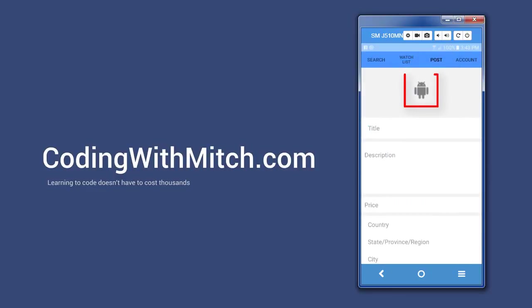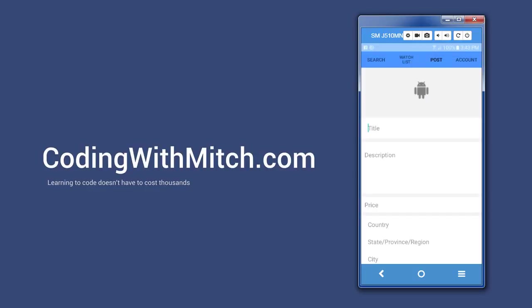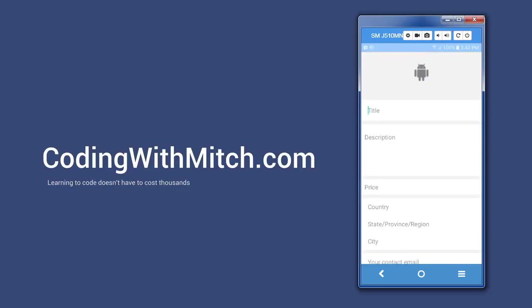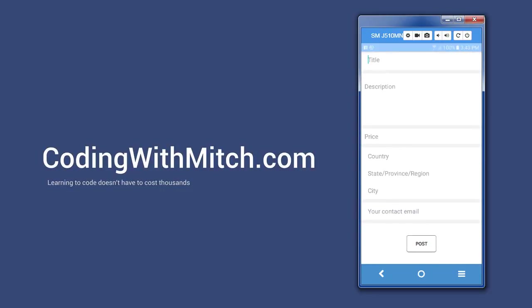The next tab is for posting items. The first option is choosing an image for your post. You can either select one from memory or you can take a new one with the phone's camera. Then we have a title, description, city, province or state, country, and finally a contact email address.